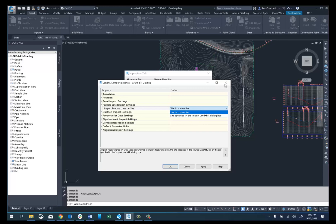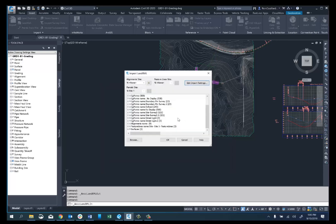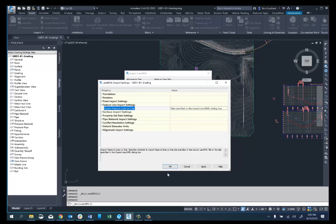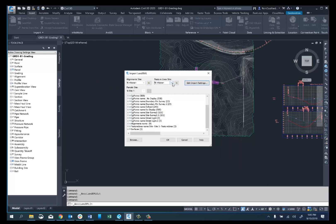Let's take a closer look at this. With the default settings, the feature line site is set to none and it's grayed out. But if I change this to site specified in the import dialog box and say OK, now I can actually tell it what site I want the feature lines to go to.